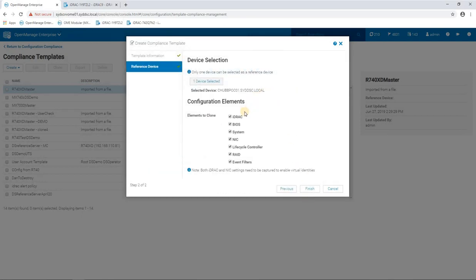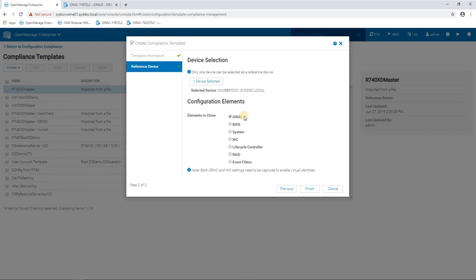And because we're only dealing with iDRAC on this, I'm just going to grab the elements that we're interested in using in this configuration template. I adjust the iDRAC for this and we're just going to get the template to grab those iDRAC settings.